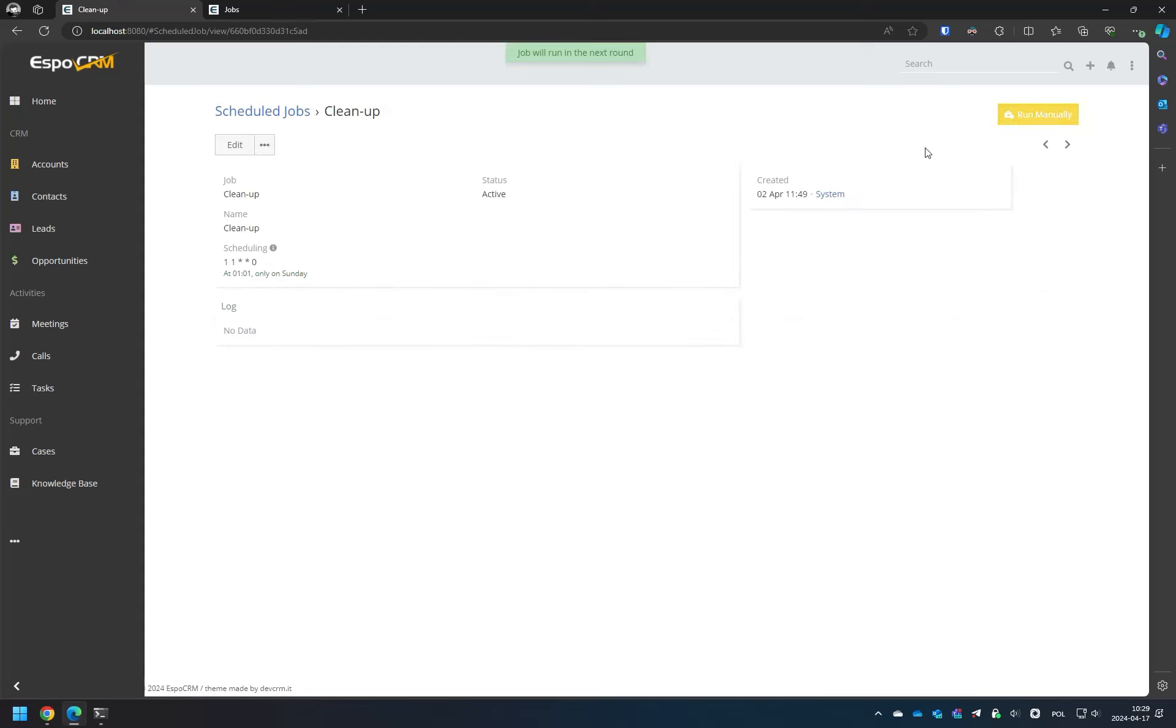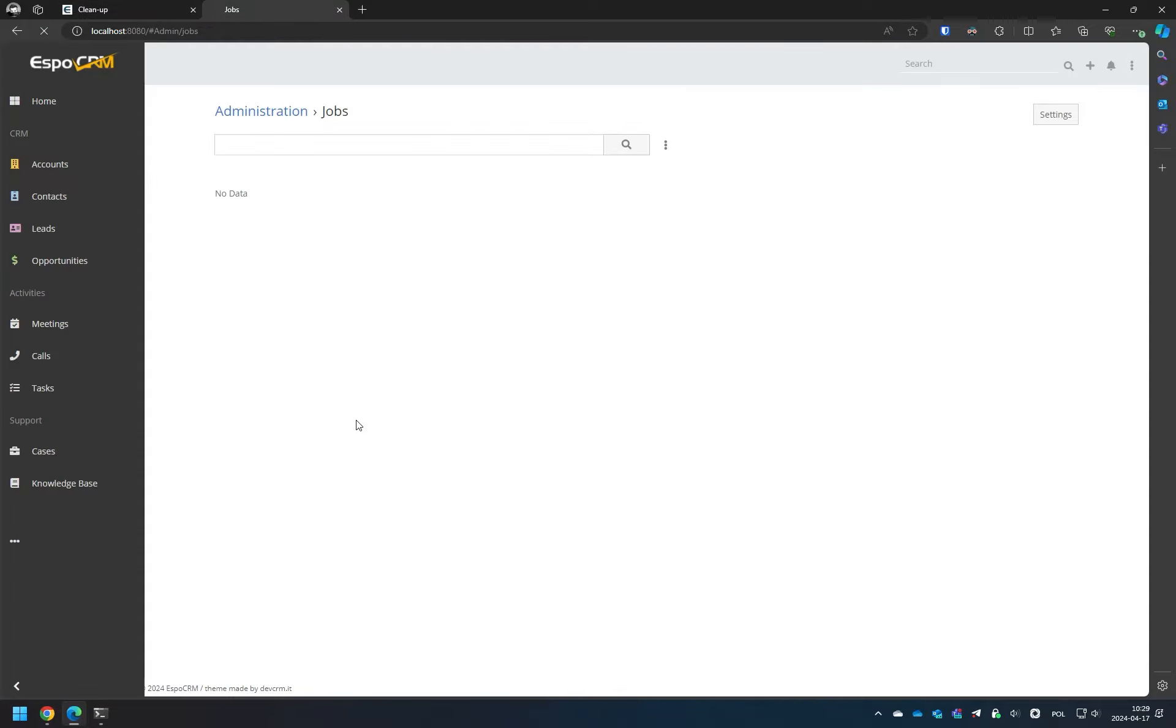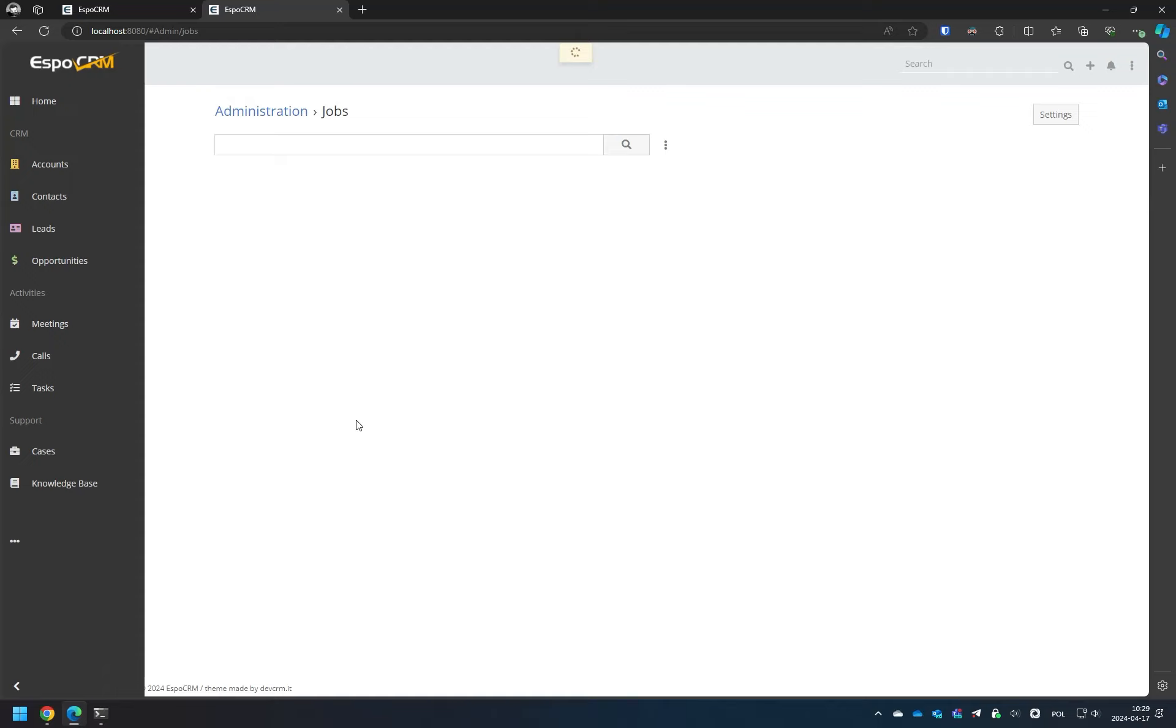You can visit the Jobs page to verify whether the job was triggered. As you can see, there is one task.